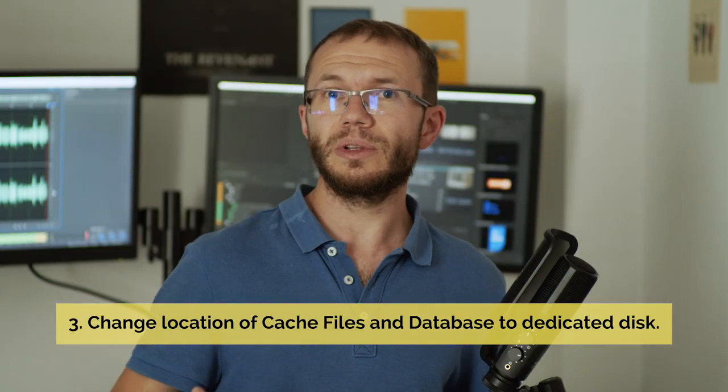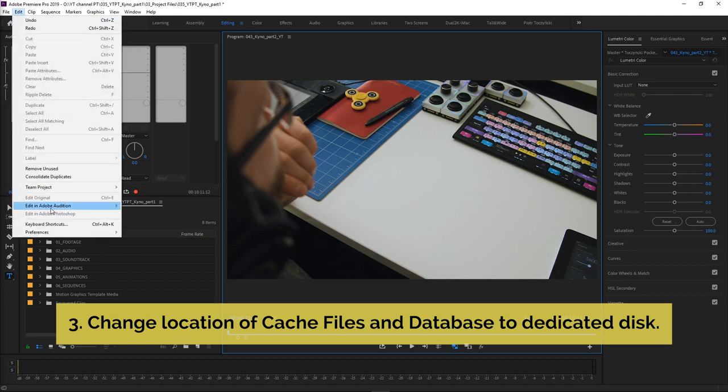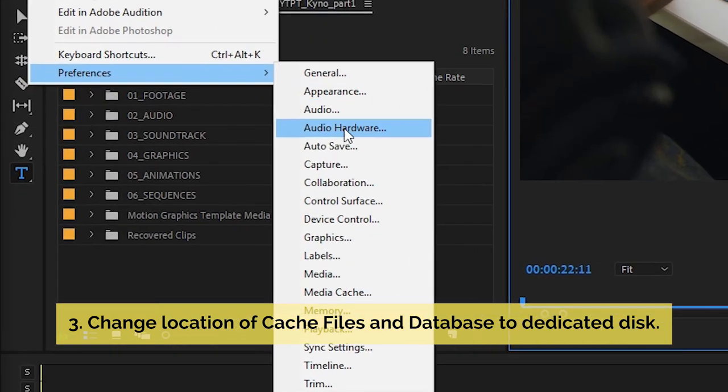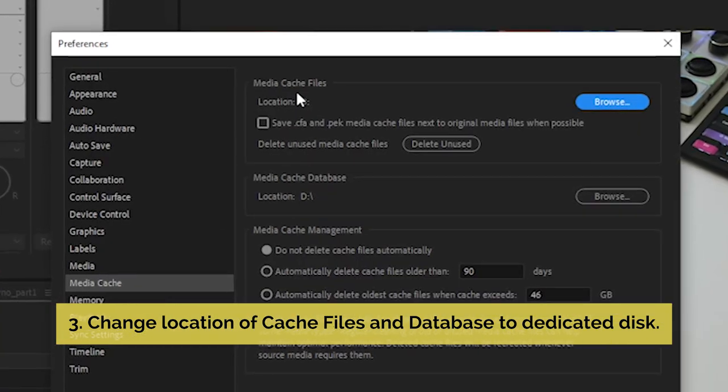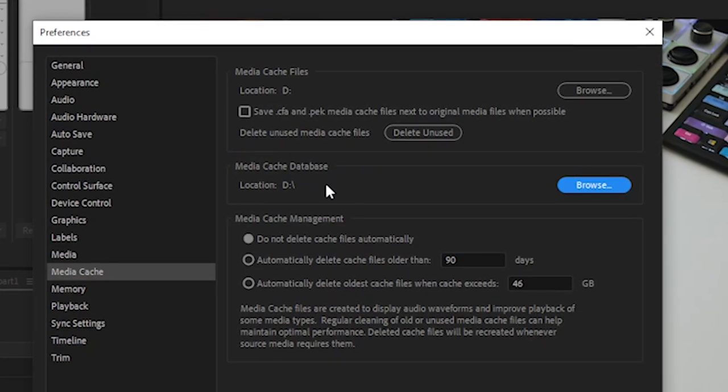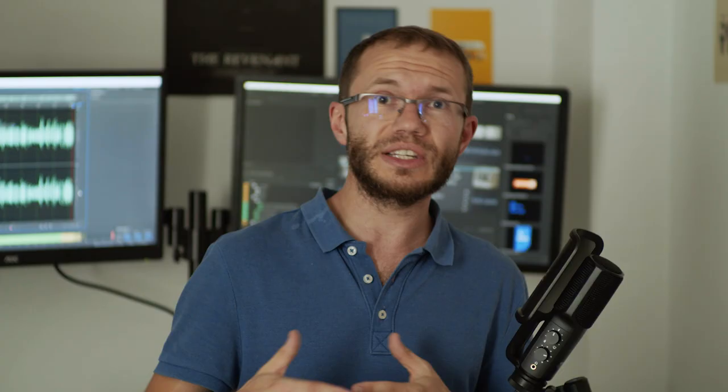You can manually change the location for cache files in Preferences > Media Cache. There is also a Media Cache database, which links together Media Cache files with specific projects. The database is not that big, so it's not that important to move it to an external location. Still, if you have a dedicated drive, go ahead and do it as well.